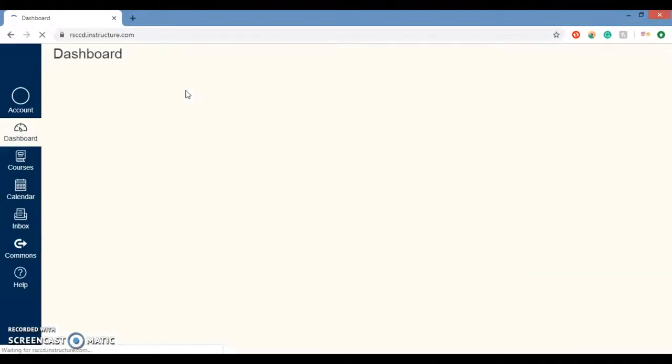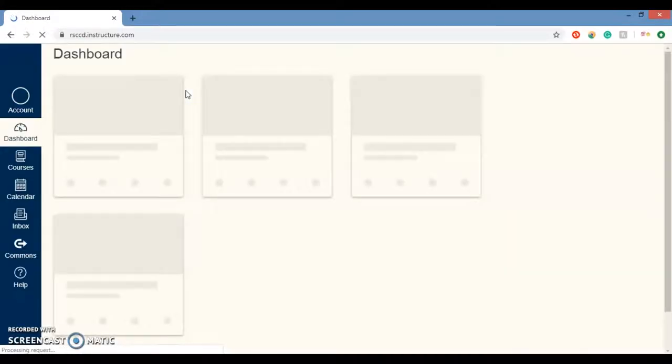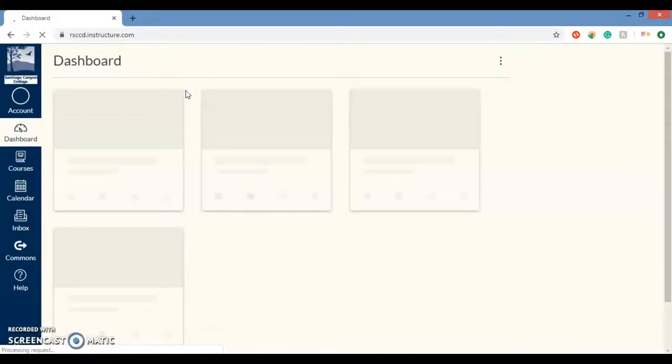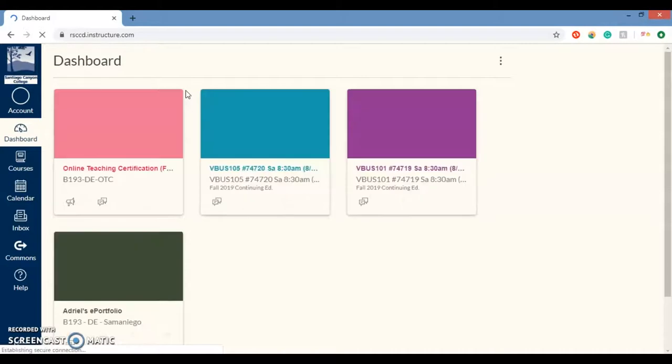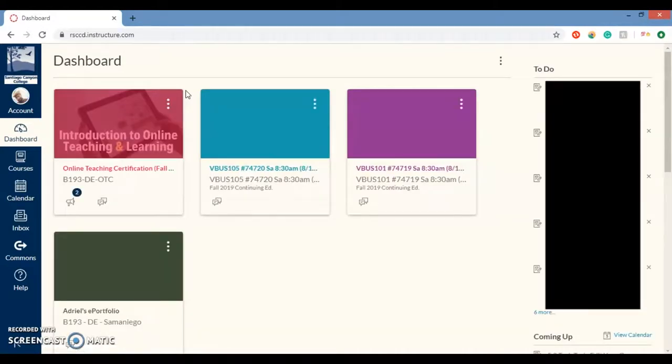And just wait patiently for the page to load. If you enter your credentials correctly. Here we go. Here we go. Boom. You are ready to learn.